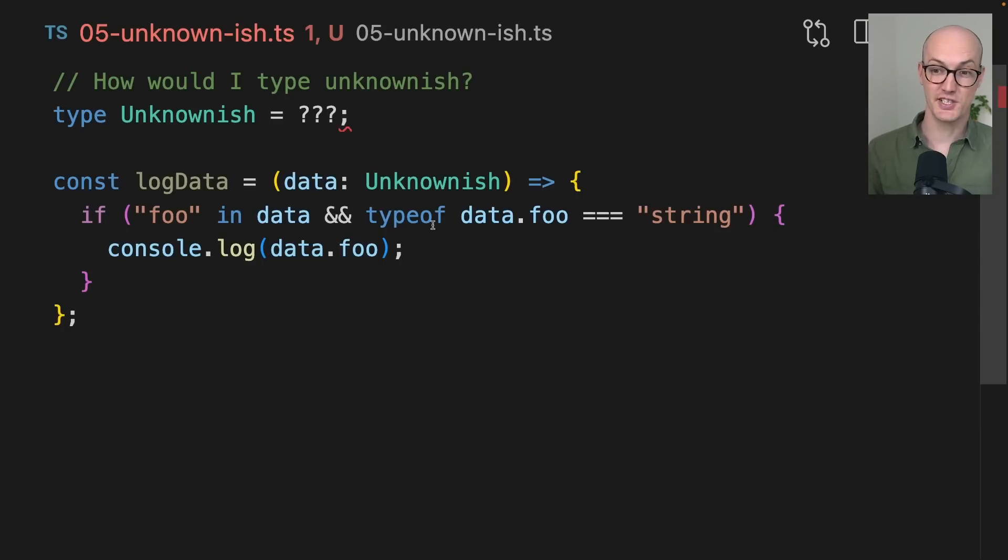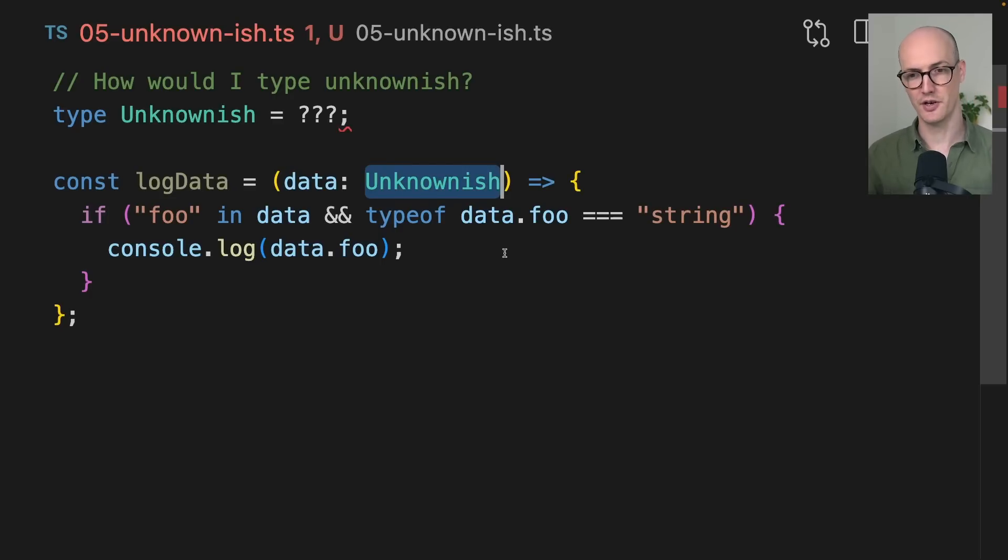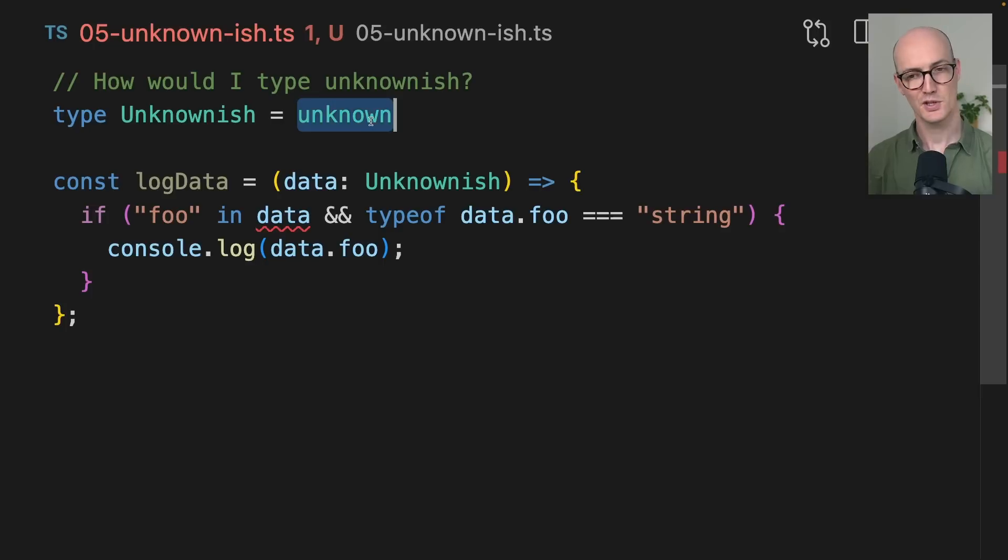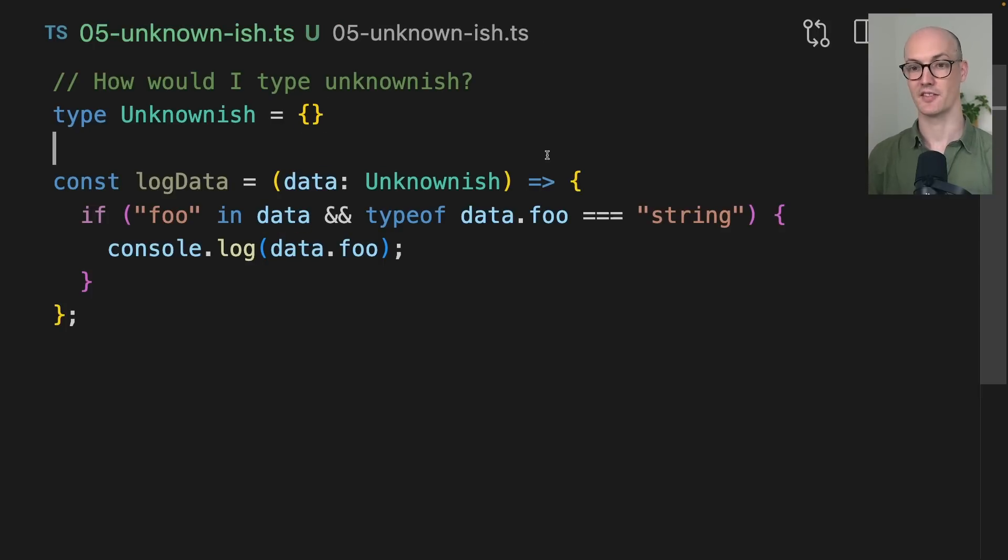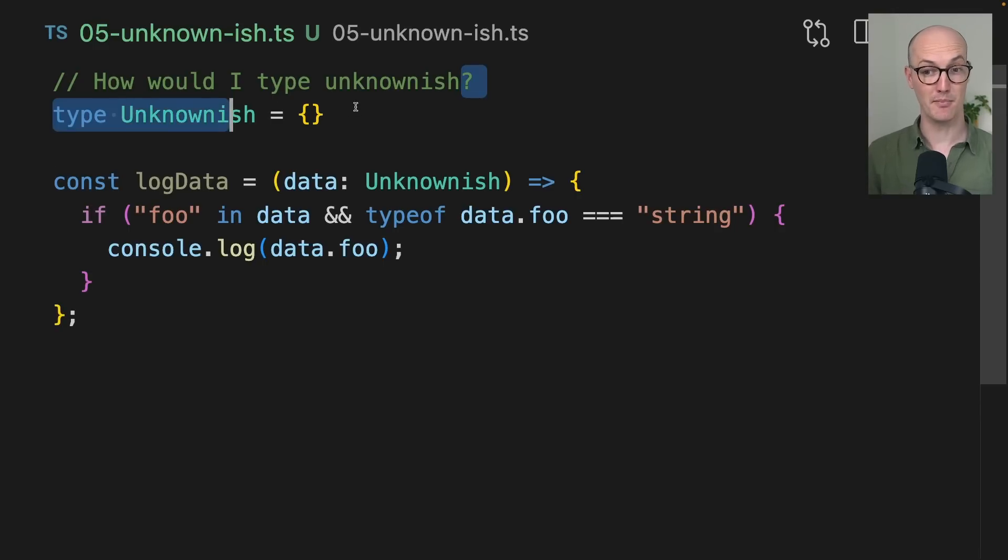Let's say we're receiving some data here, and we know that the data is never going to be undefined or null. It's always going to have some value. But if we type this as an empty object, then this error goes away because it knows that it's not null or undefined. So this type might actually be more narrow and more useful for what you're looking for instead of using unknown.